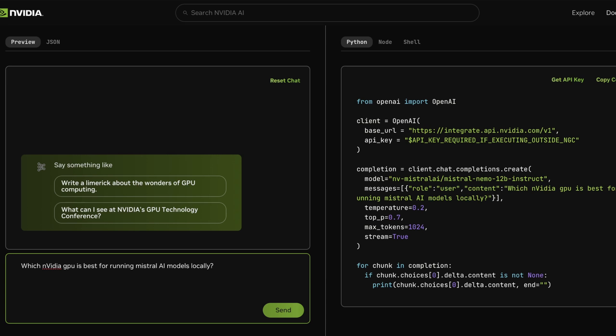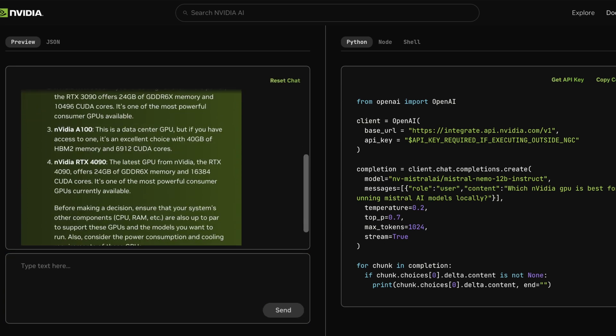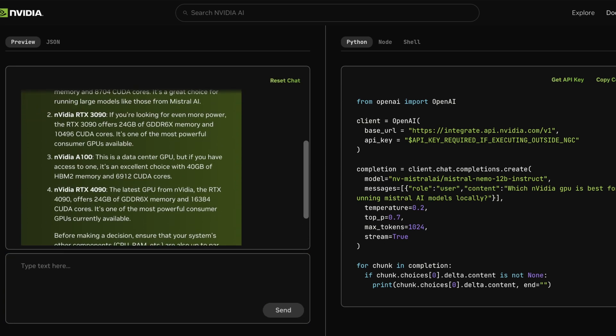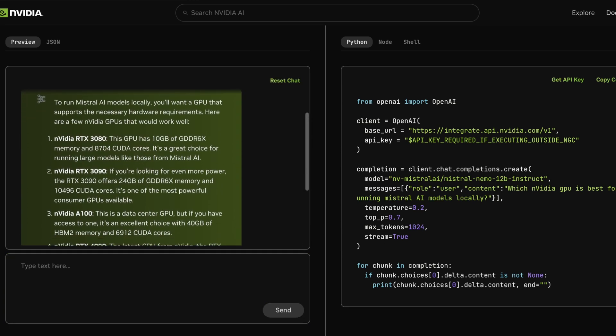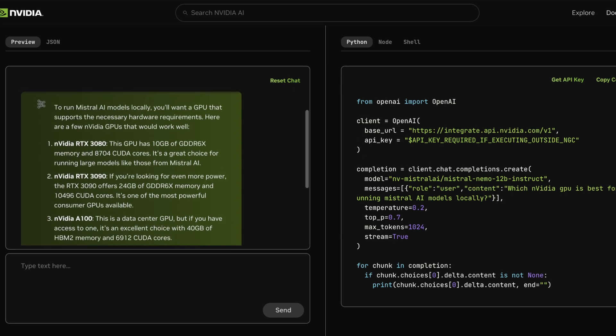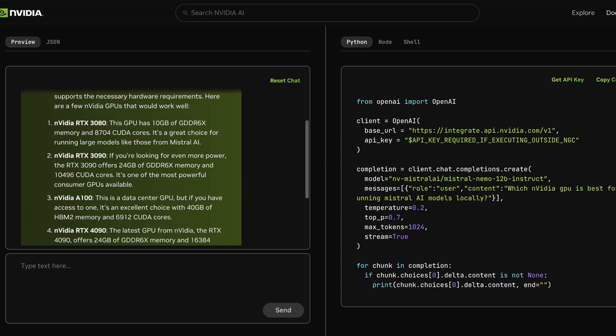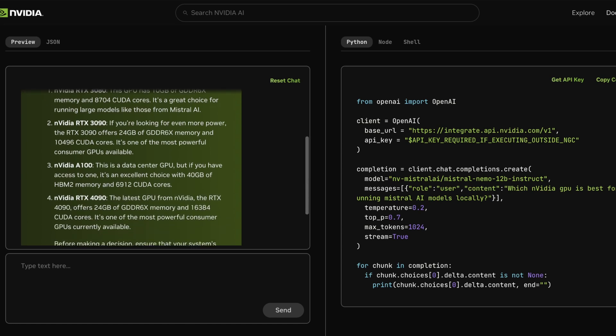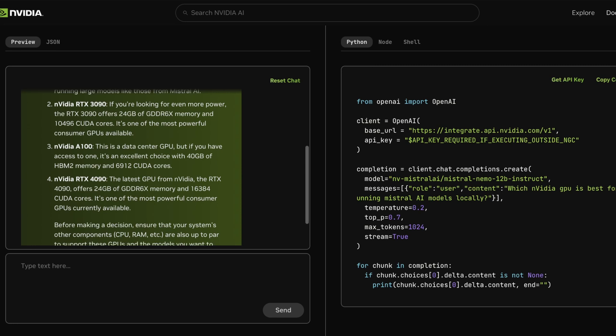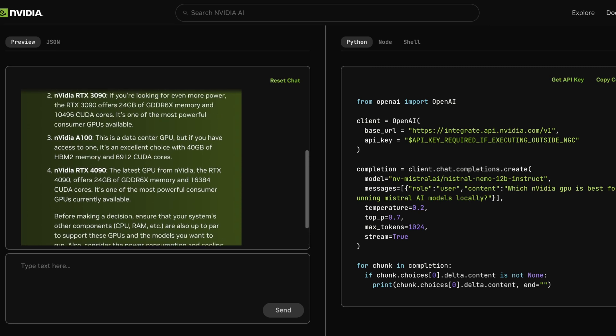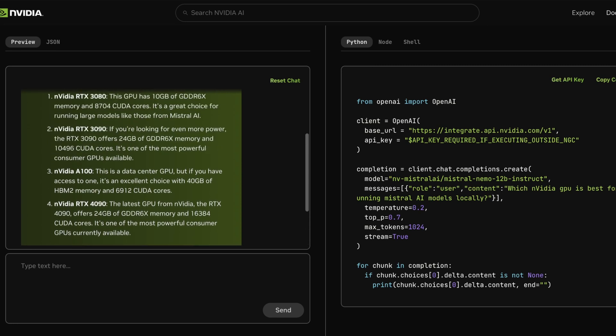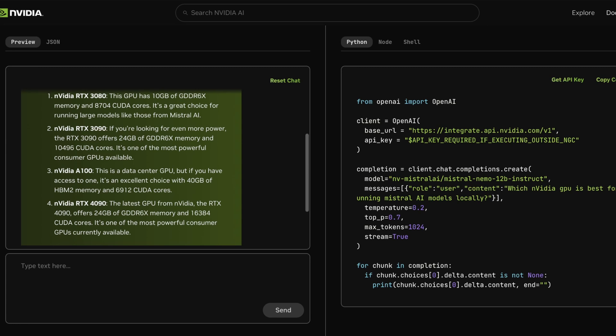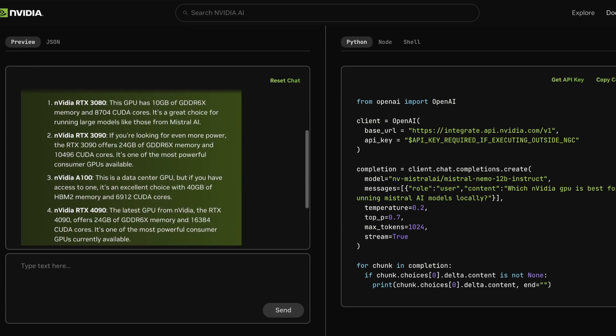So my question here is, which NVIDIA GPU is best for running Mistral AI models locally? And wow, this is fast. Okay, so the basic idea here is to see how much a model that was trained with NVIDIA hardware in collaboration with NVIDIA knows about NVIDIA. So to run Mistral AI models locally, you'll want a GPU that supports the necessary hardware. So, of course, NVIDIA. So it's recommending the 3080, the 3090, the A100, and the 4090. And it does make a differentiation between consumer and enterprise GPUs.